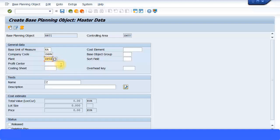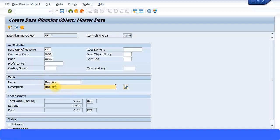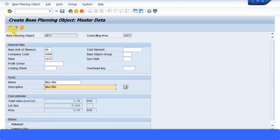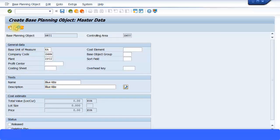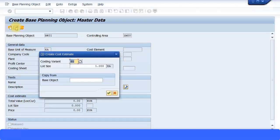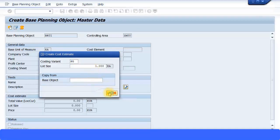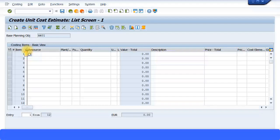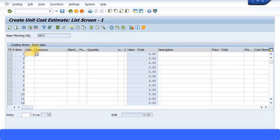I'm not going to specify the profit center now because it's a new business. We might have to create a new profit center. The name I'm just going to call it blue kite. And then status of course is released. Click on this option, create cost estimate. Costing lot variant, everything, leave it as is. Press OK to continue.